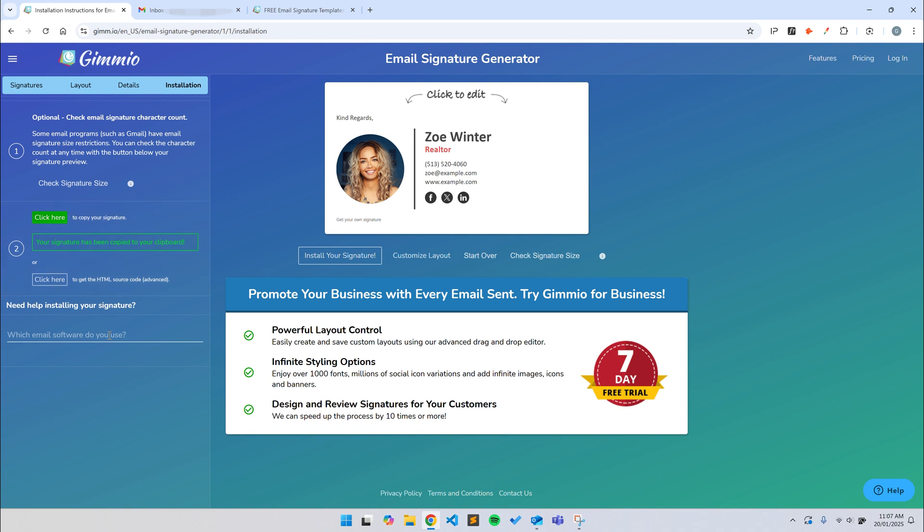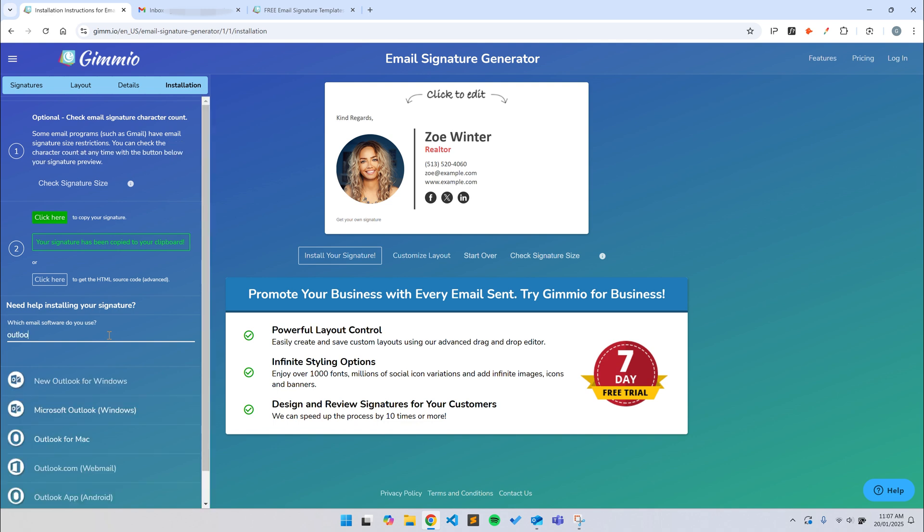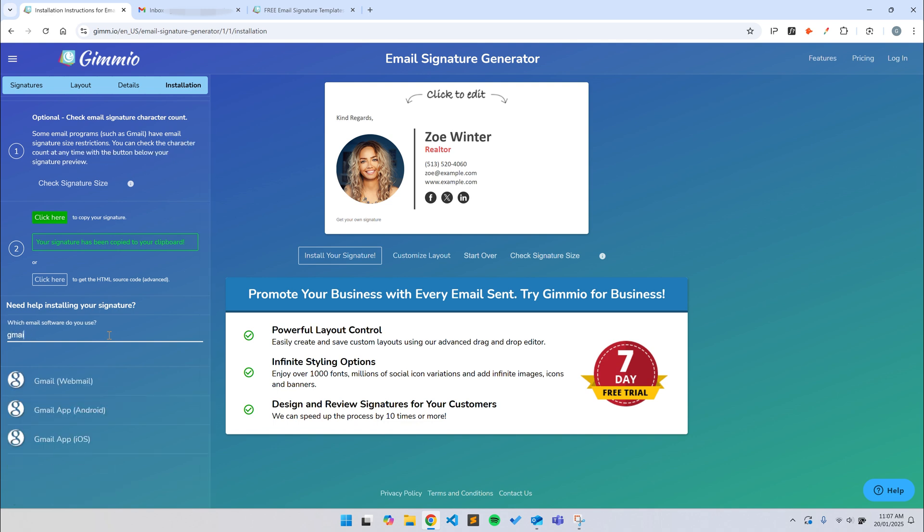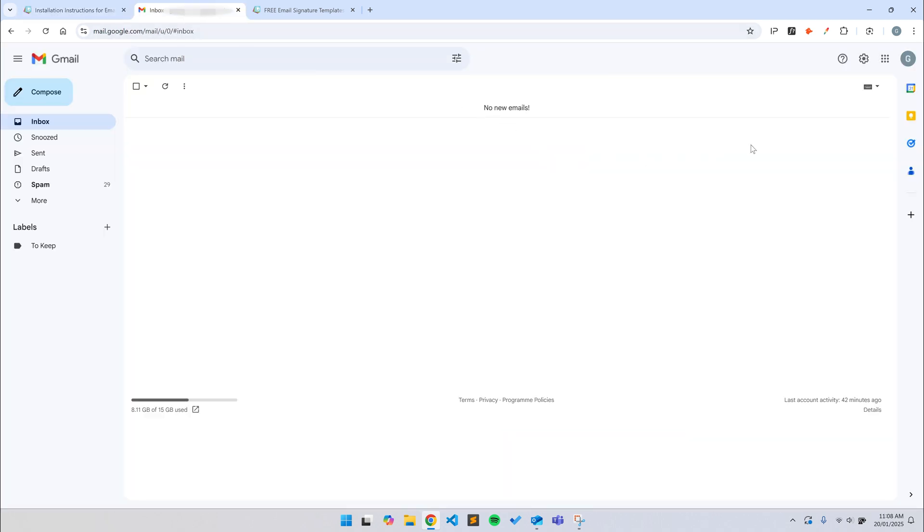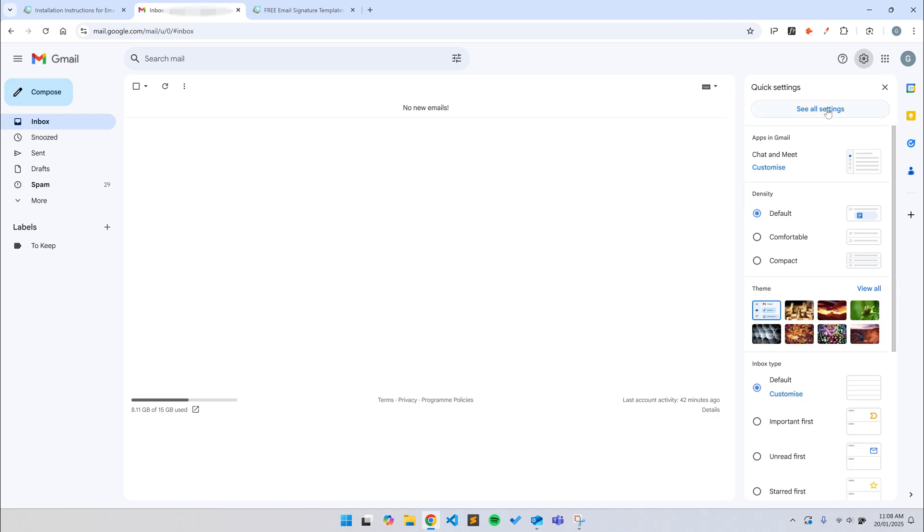If you need help installing your email signature, you can start typing your email client to get the installation instructions. But for now, I'll install my new email signature in Gmail. I'll just switch over to Gmail now.